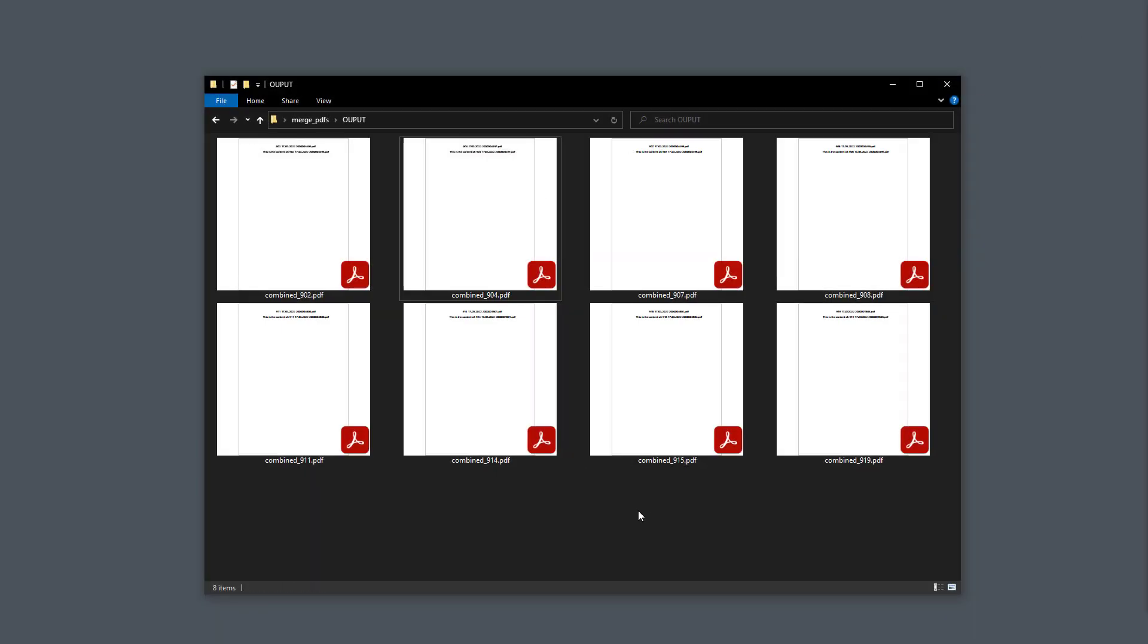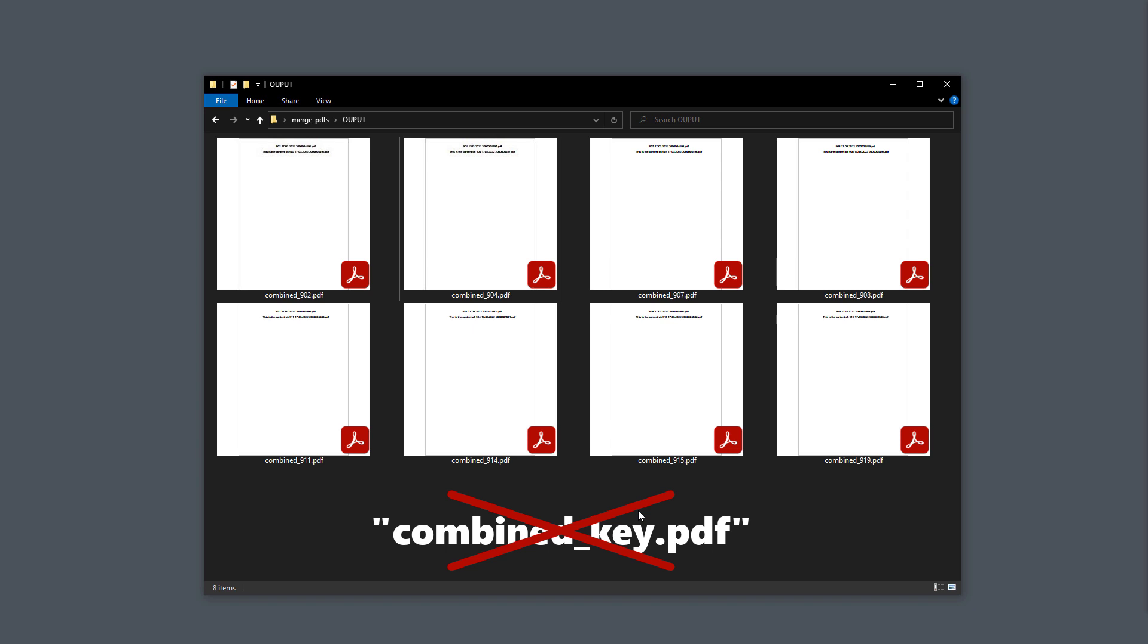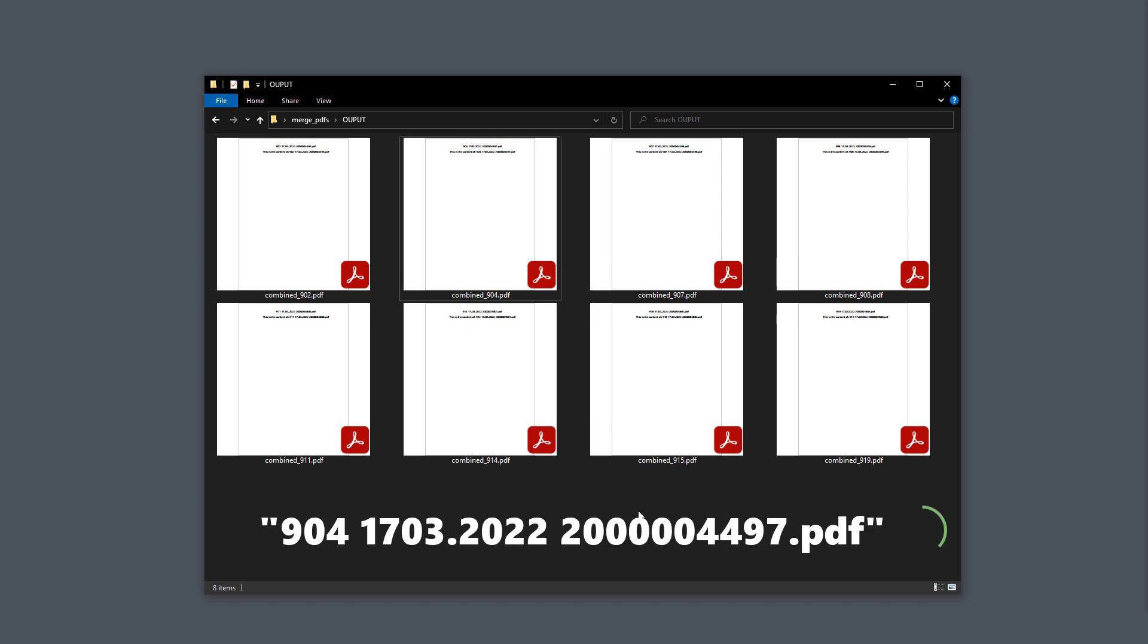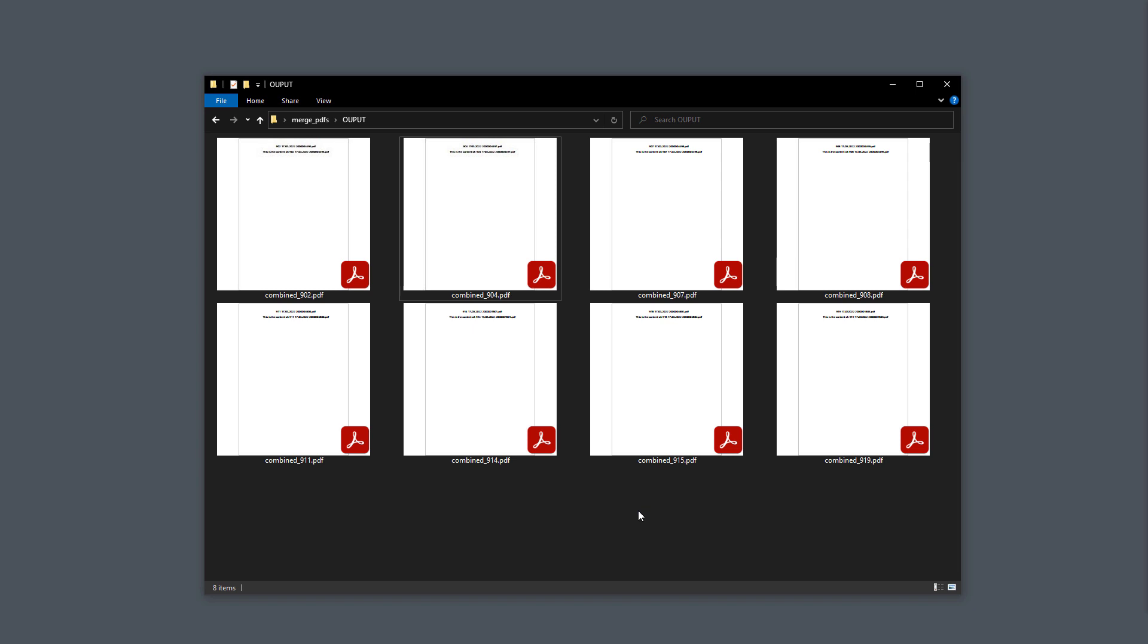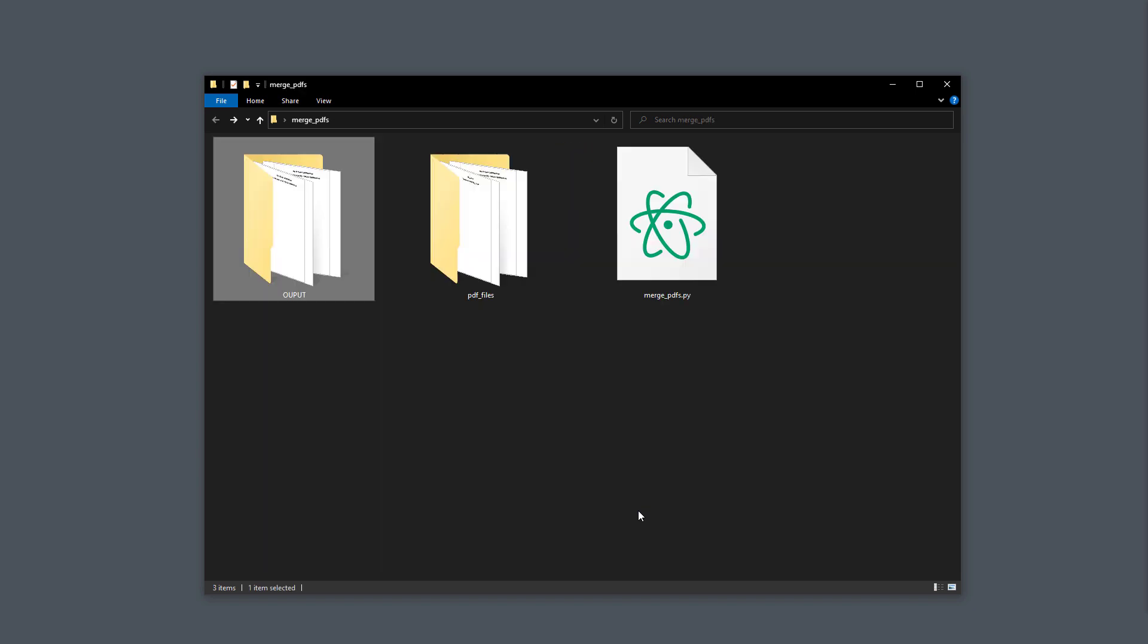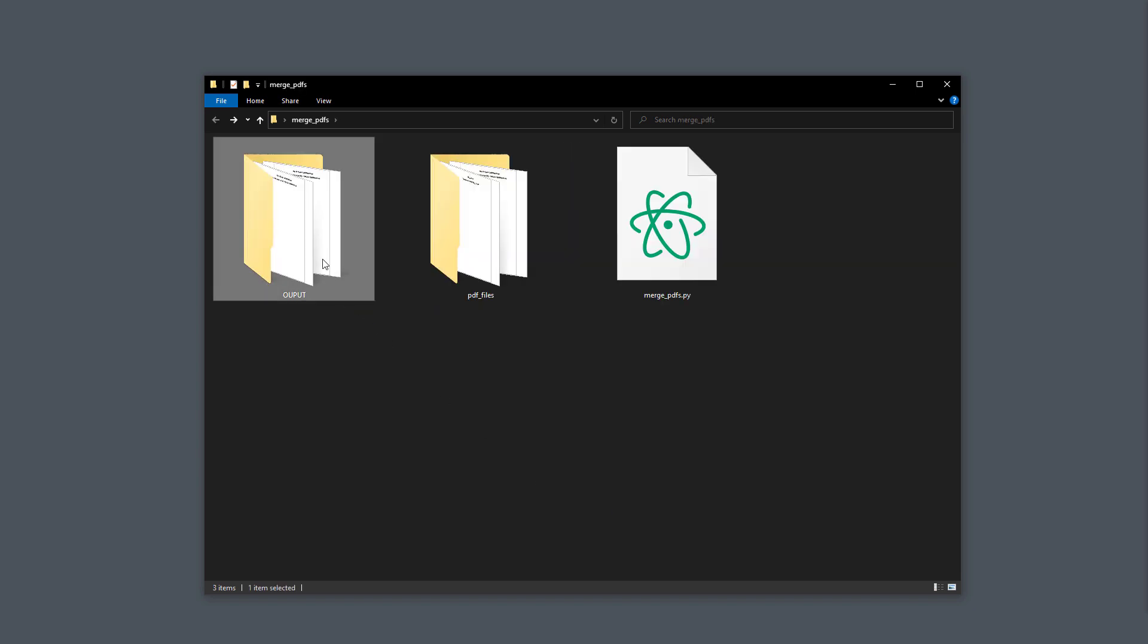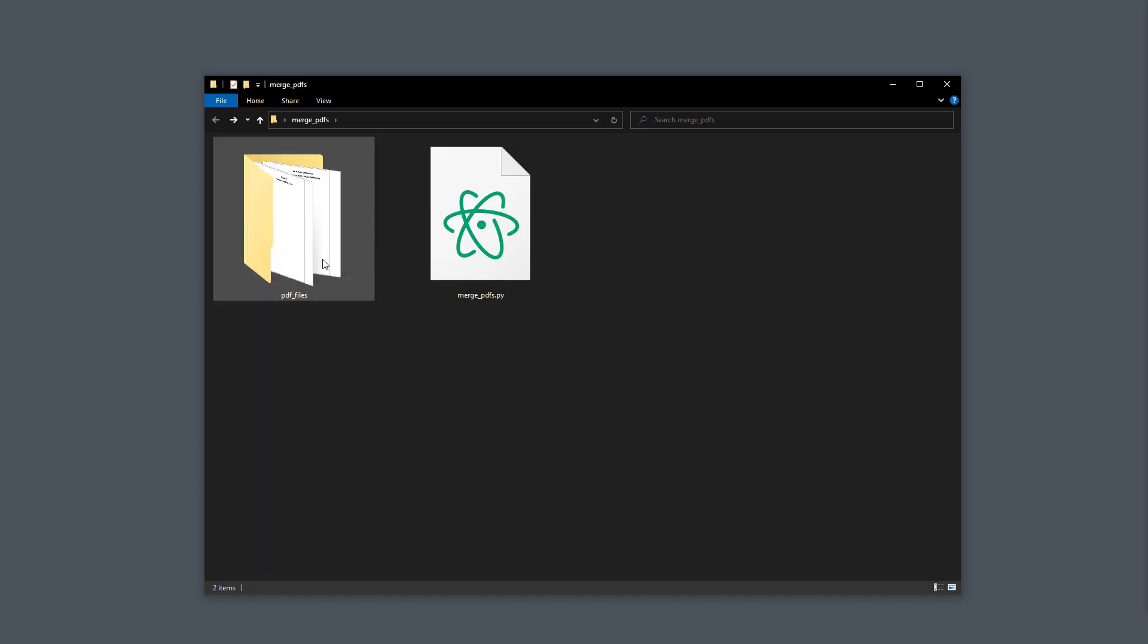In the final solution, the filename should not be combined underscore followed by the key. Instead, the subscriber wanted to use the long filename. So for 904, the filename should be the following one. For this, we need to tweak our current script a little bit. Therefore, let me delete the current output folder and switch back to our python file.